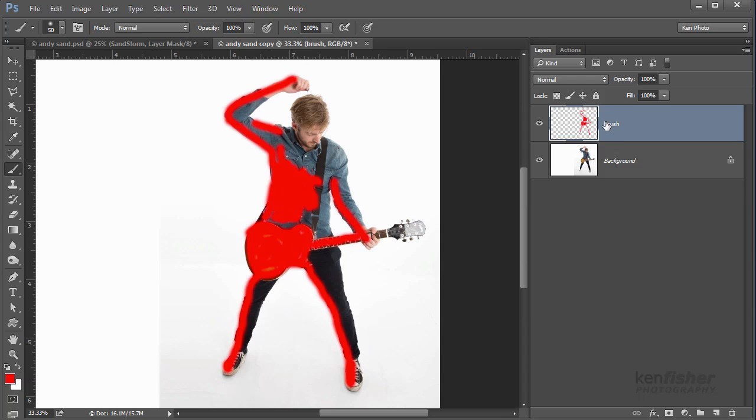So we've now defined an area in red on a layer called brush that the action is now going to look for.